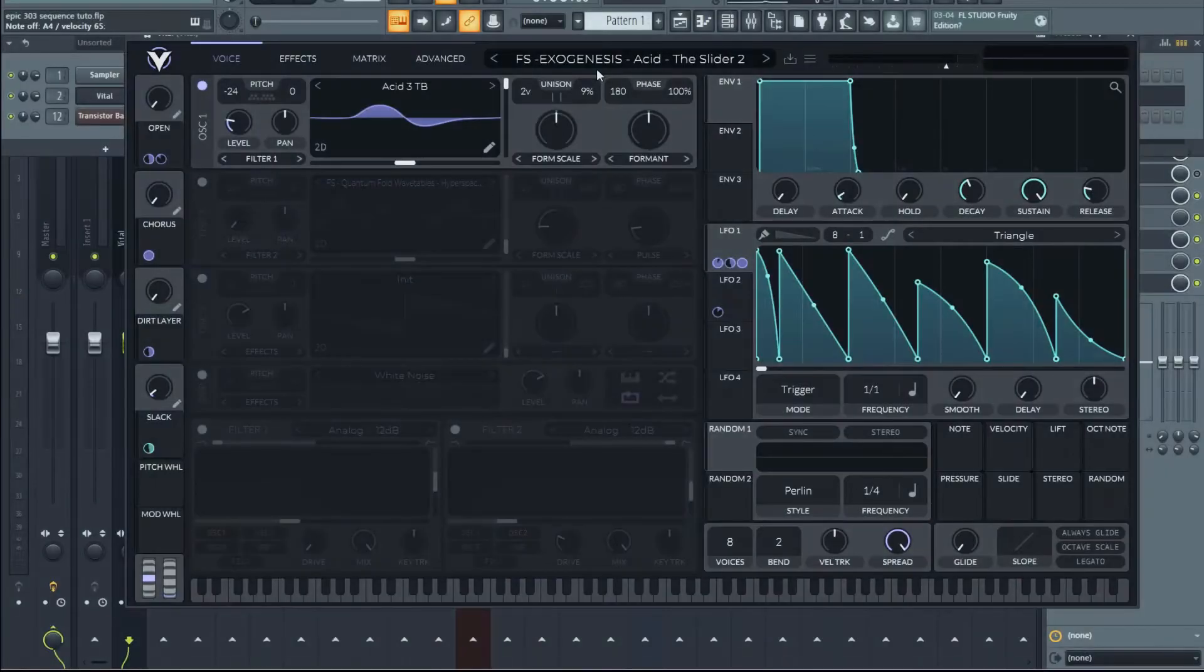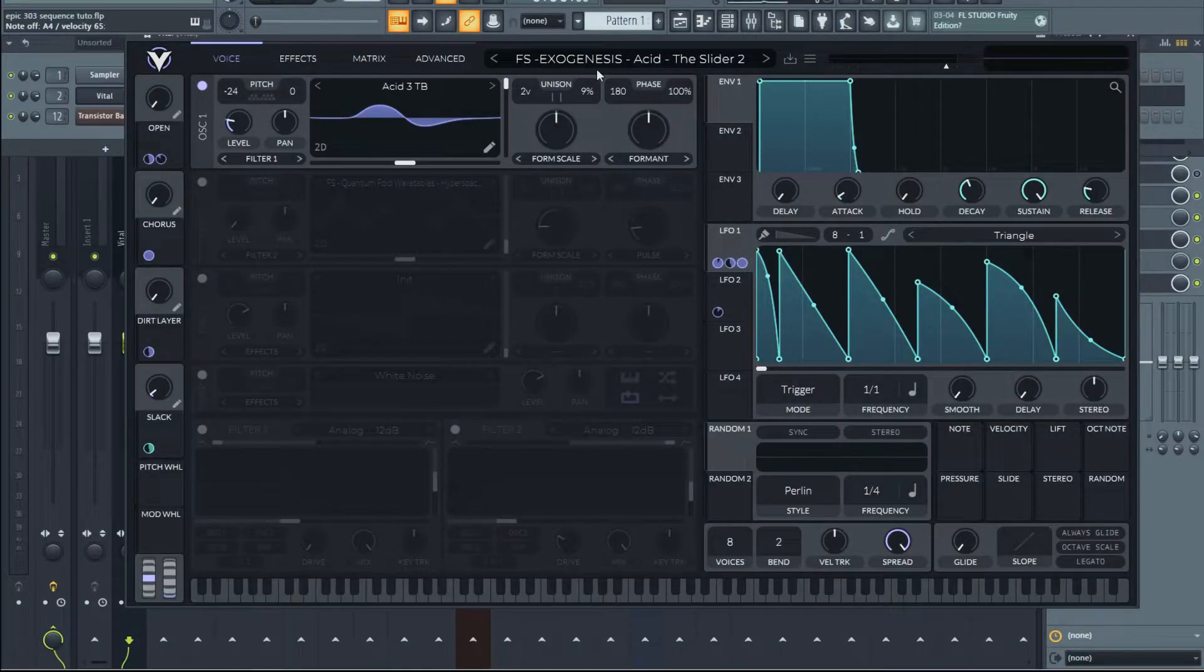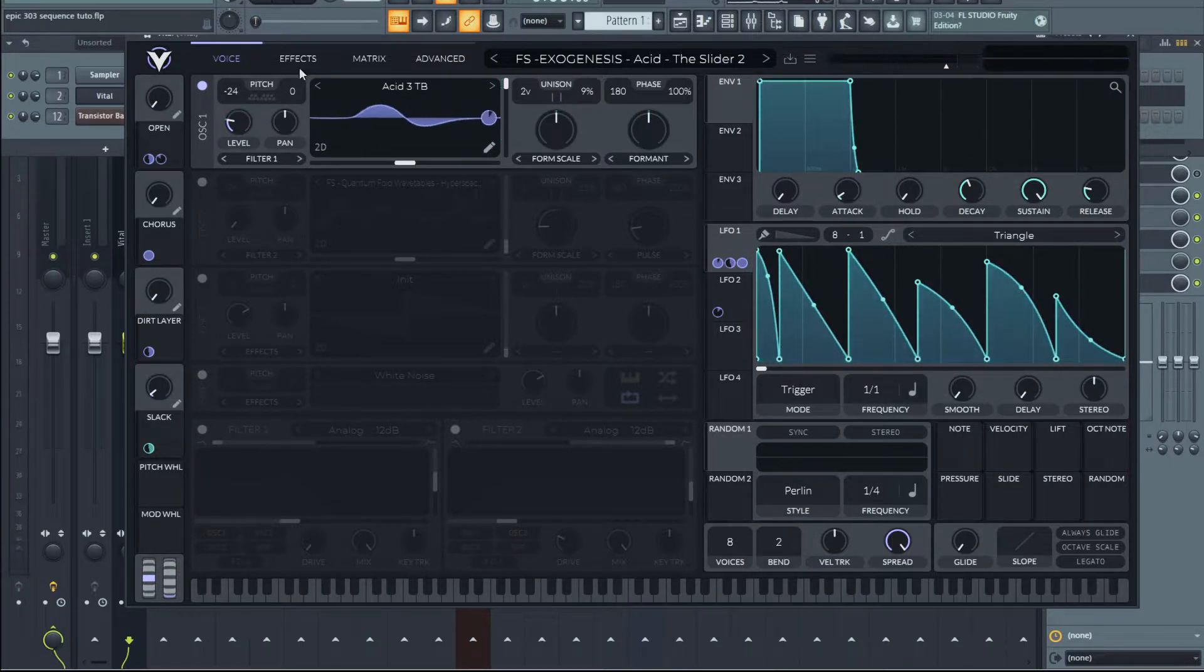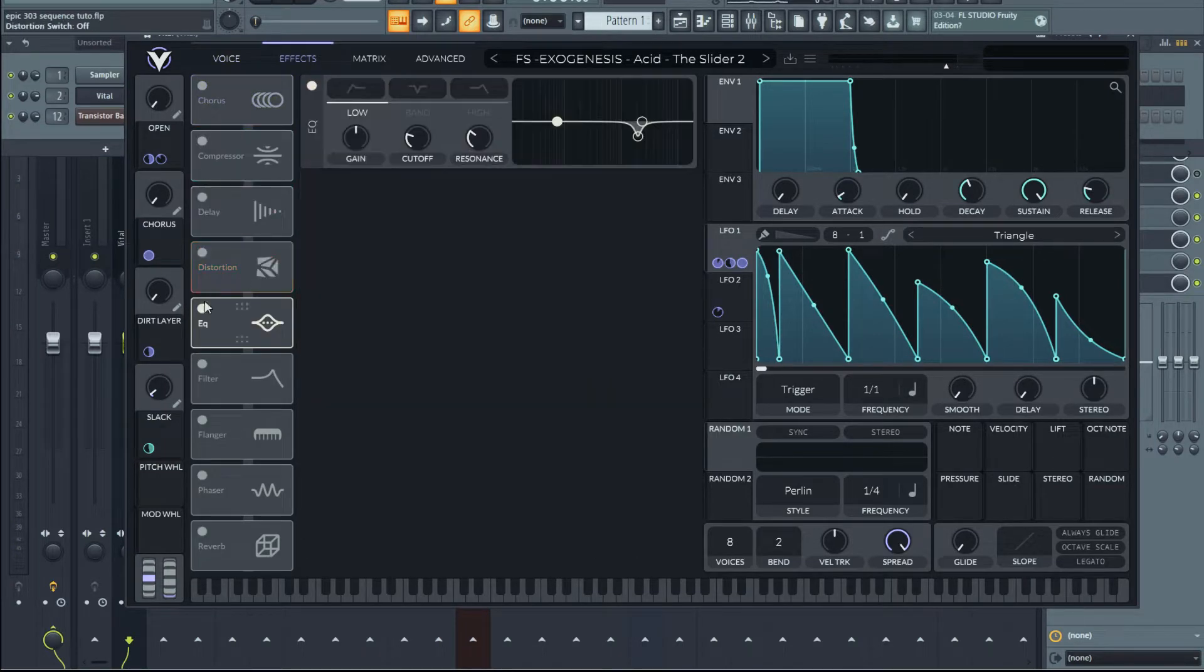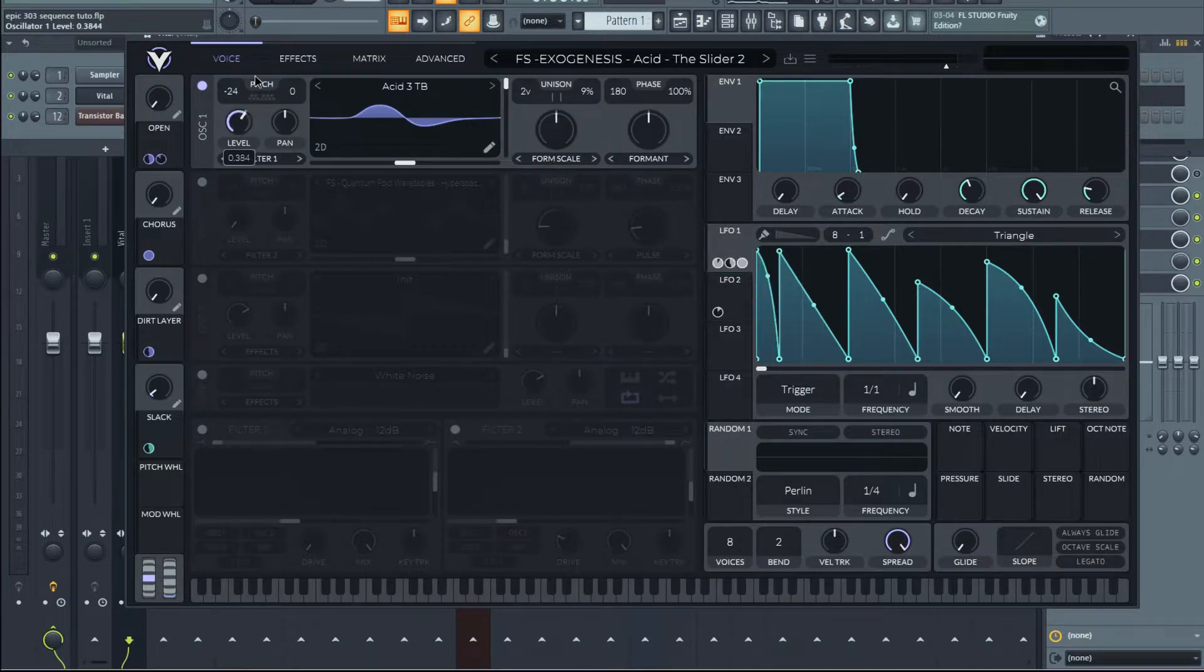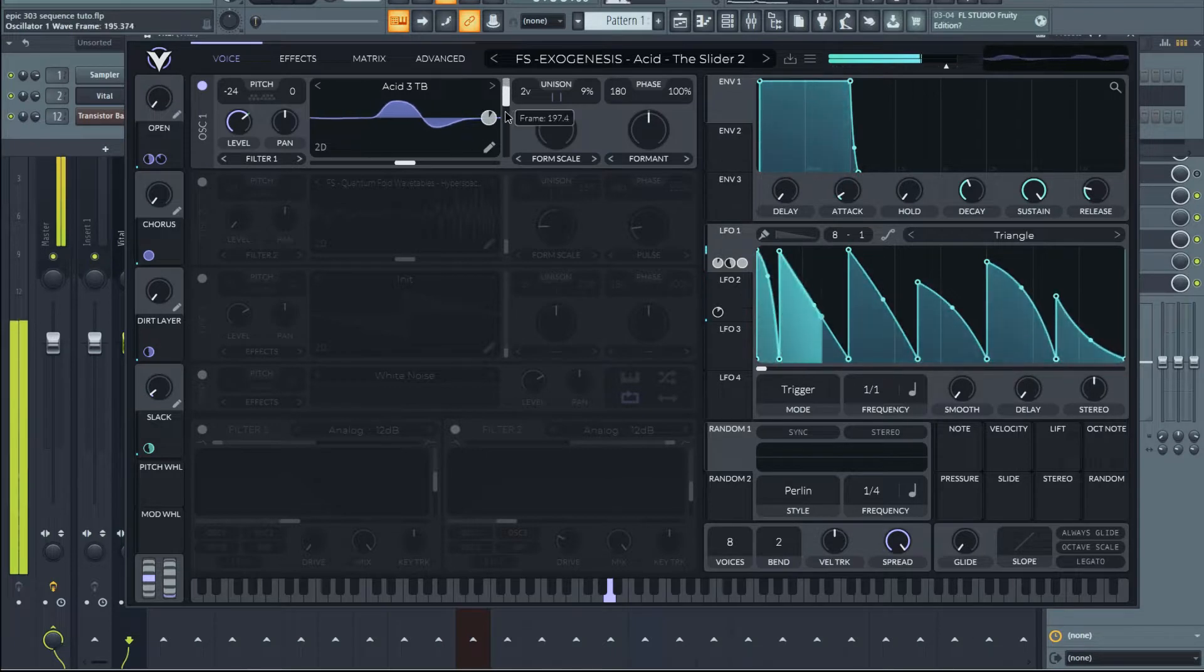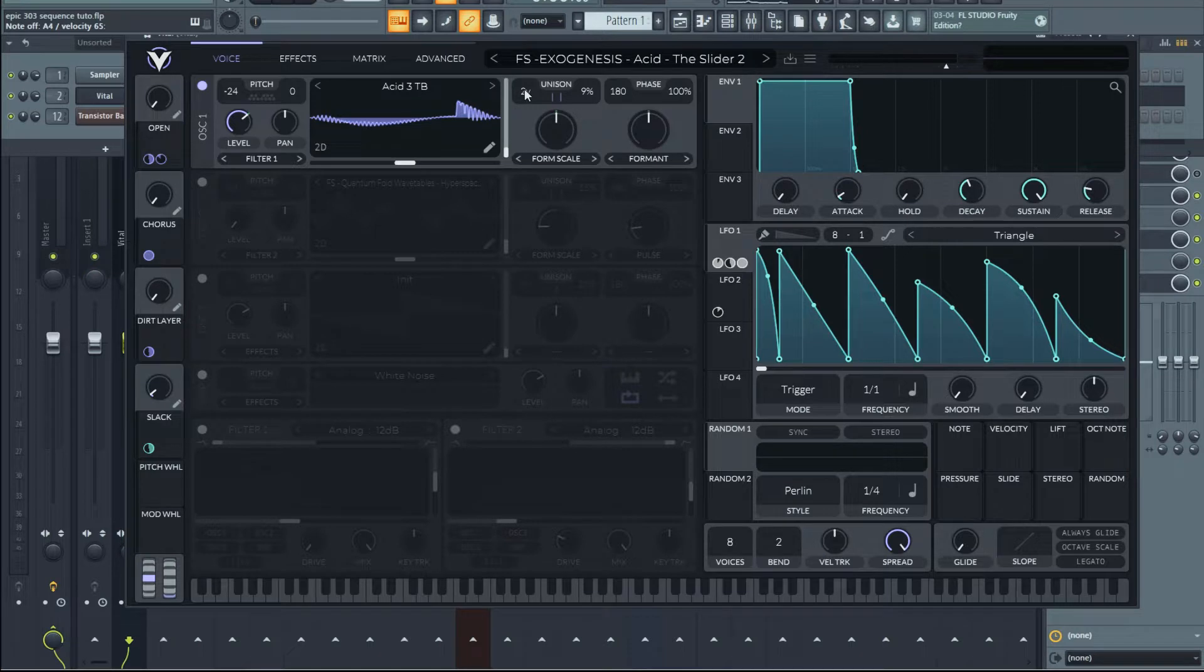So we're going to be breaking down this preset today. So I'm going to disable all the effects section. And then I'm going to bypass the edifos. And this is what we're left with. All right. Actually, this wavetable is the core of the preset, and that's very important.